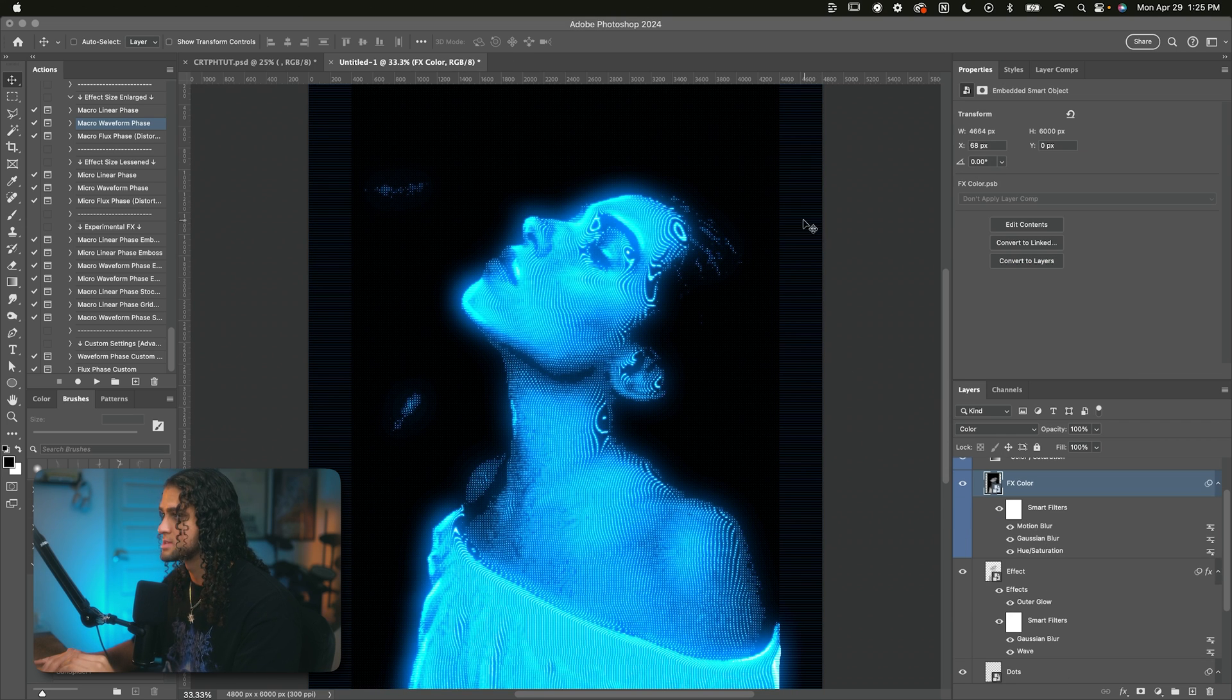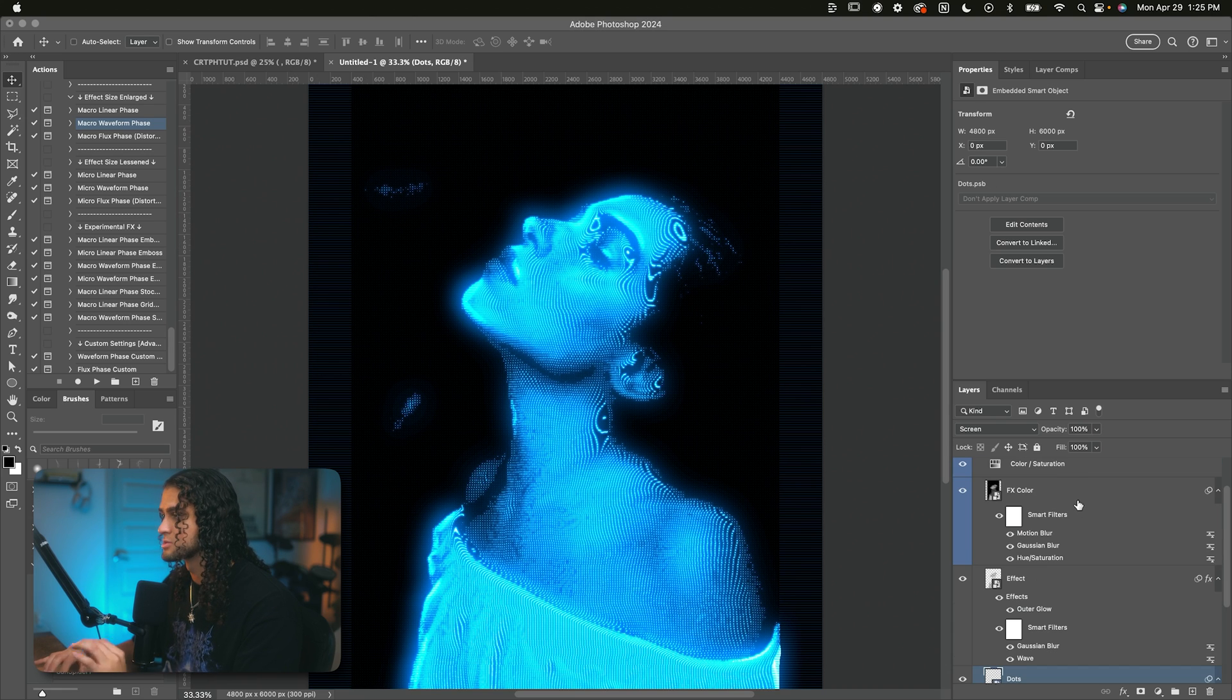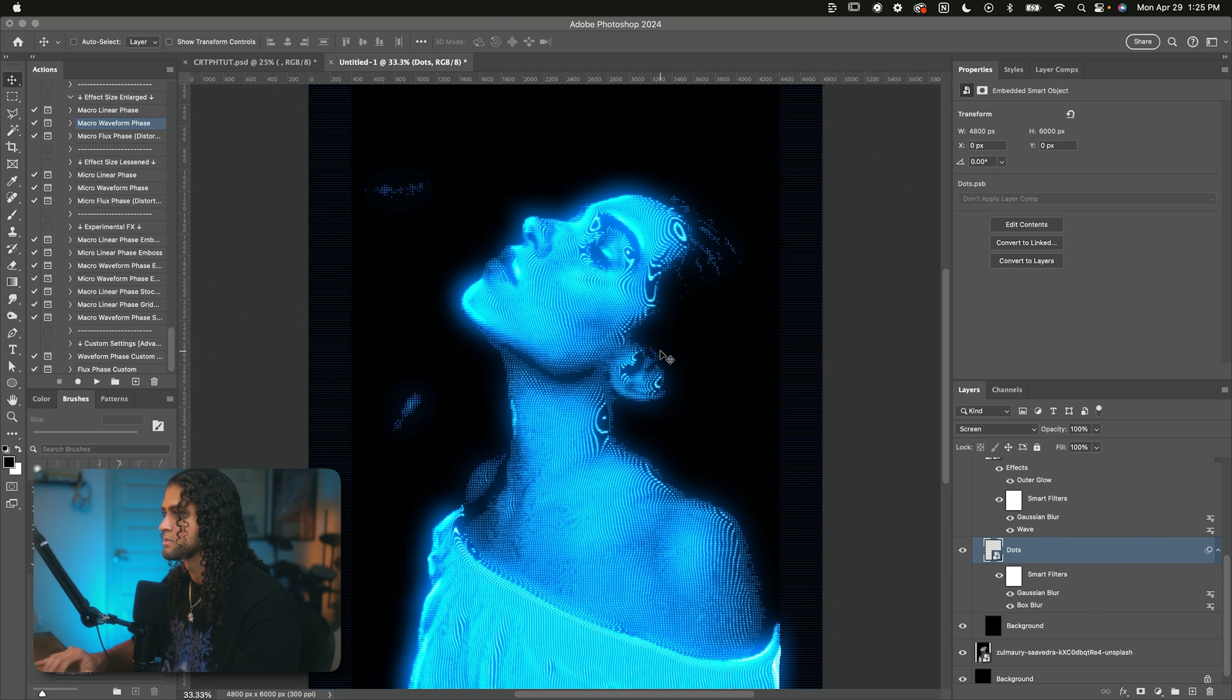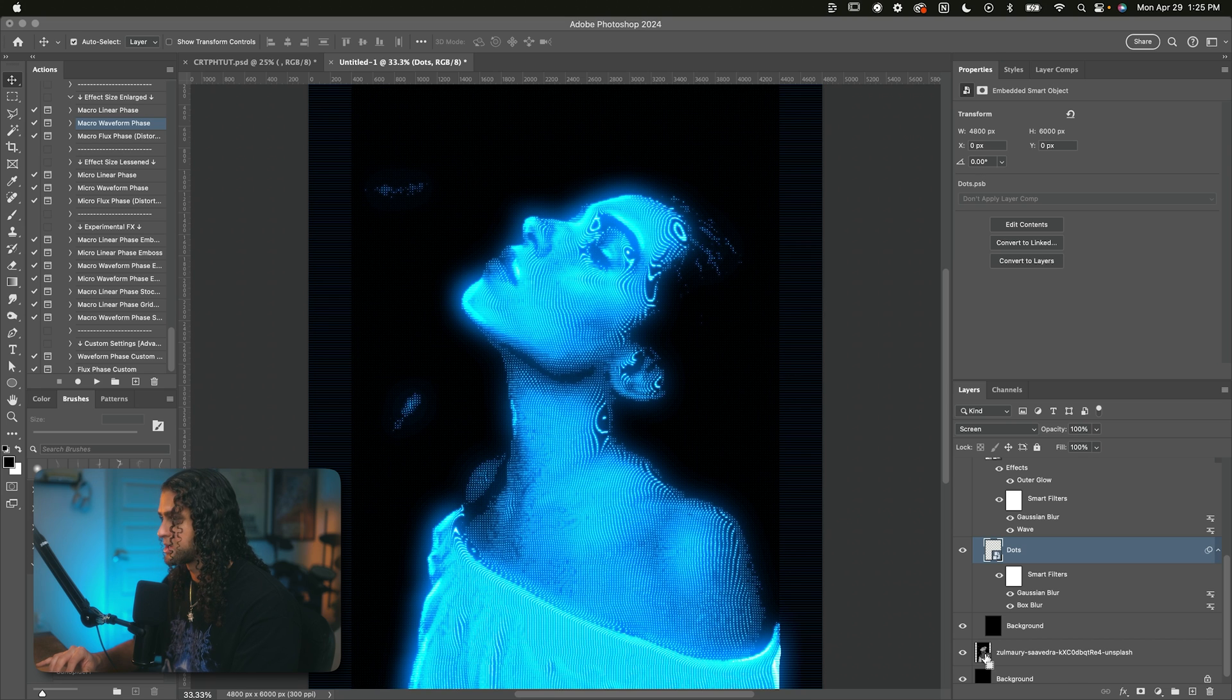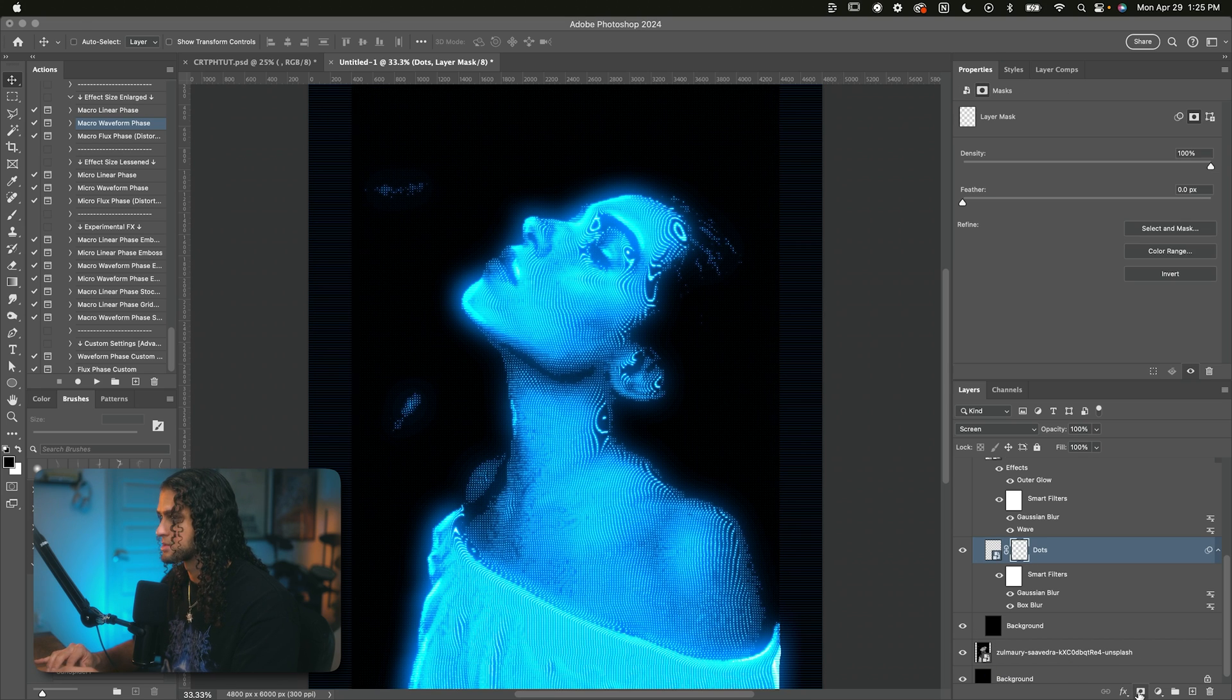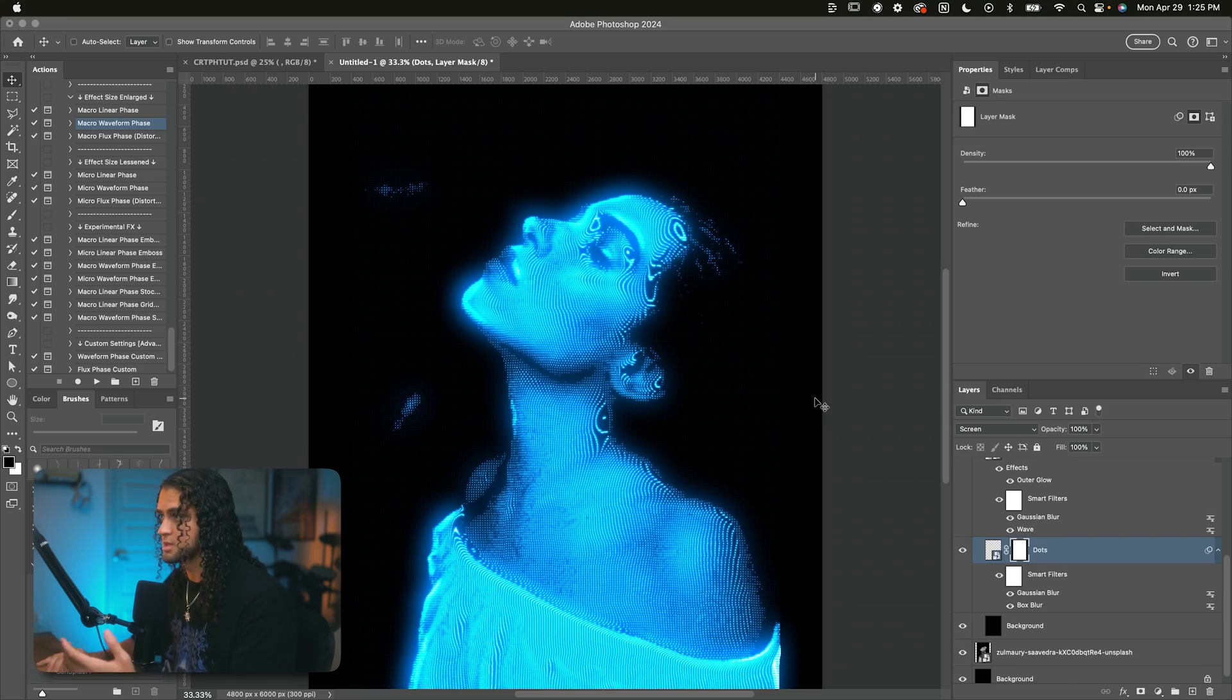You also might notice that you have these lines sort of peeking out of the original image. And this will just happen if your image isn't taking up the whole canvas. So all you have to do really is just hide this dots layer or mask it to the sides of the original image. So I can just press command and click on this layer thumbnail and make a layer mask on this dots layer if I don't want those peeking out the edges of the image.